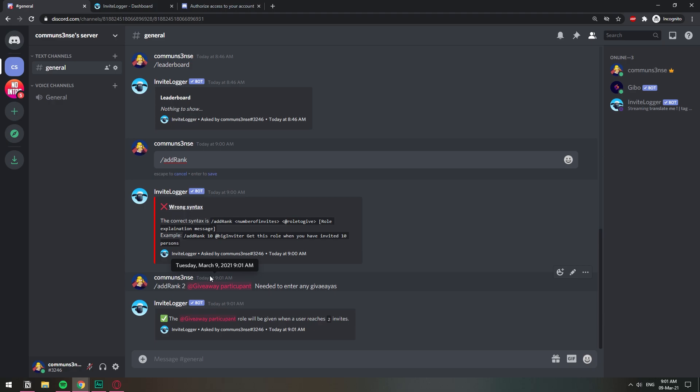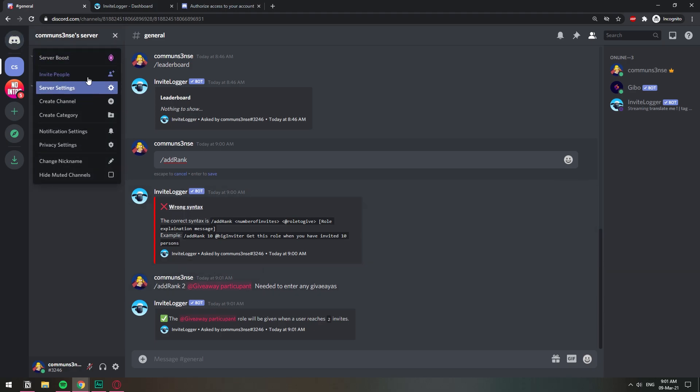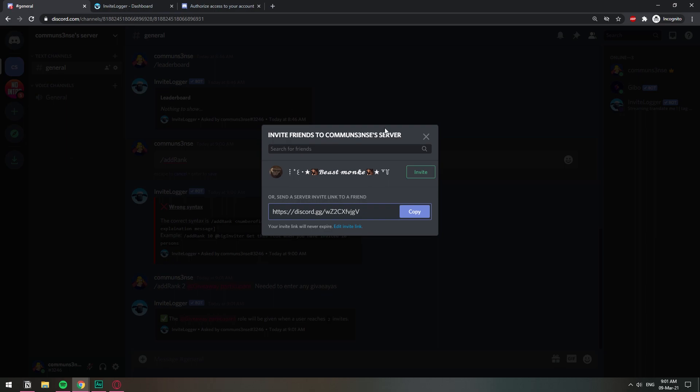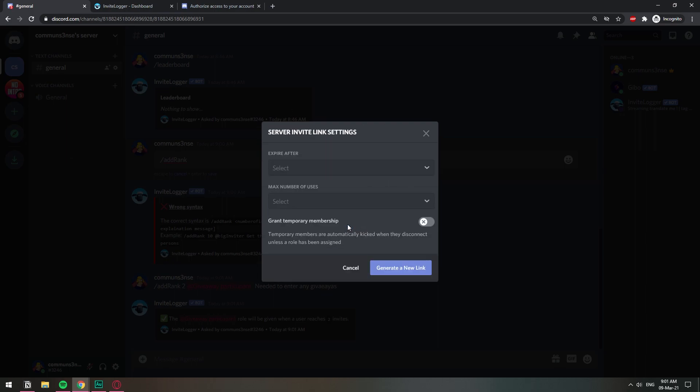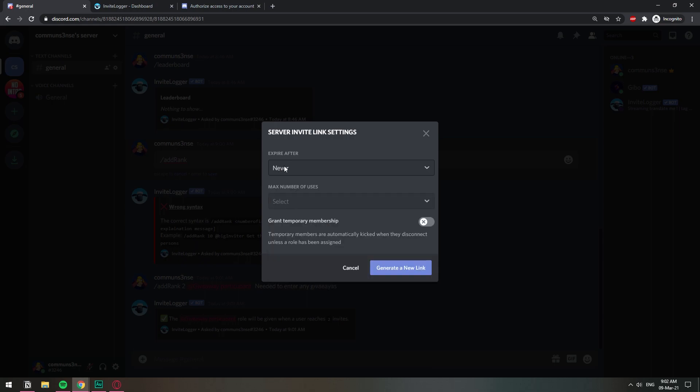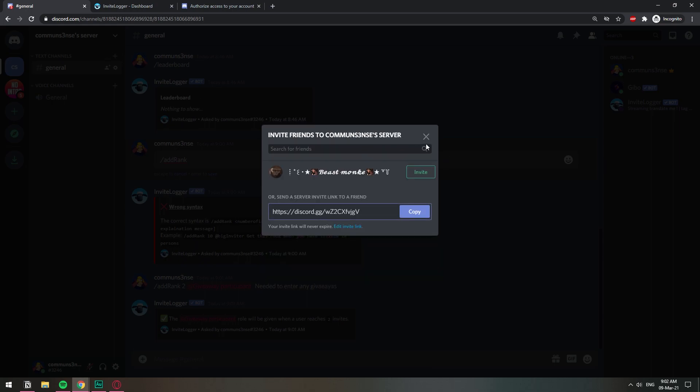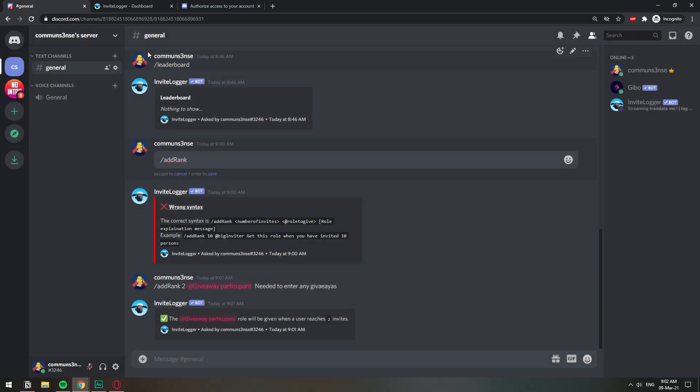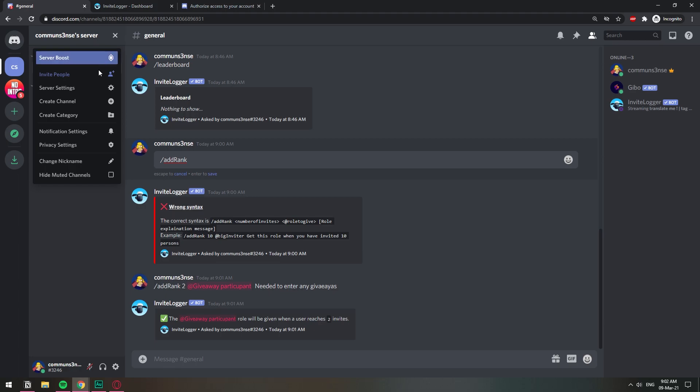You need to make sure that the invites have to be permanent. When you go here to invite people and then you click edit link, by default it's seven days. You need to make sure that they do it never, like to never expire.